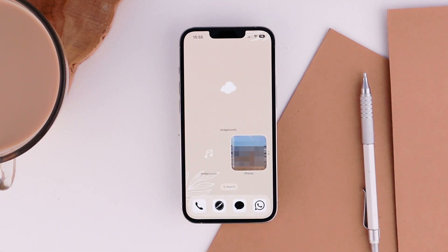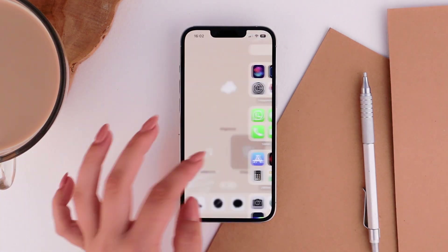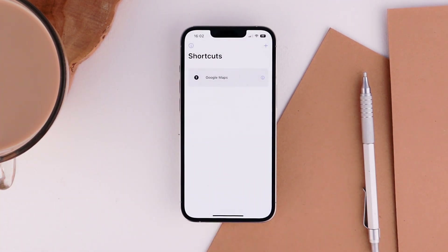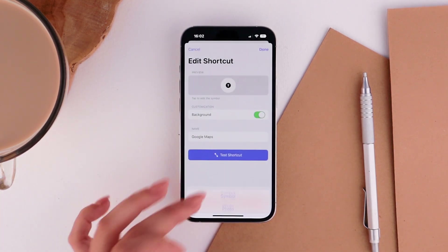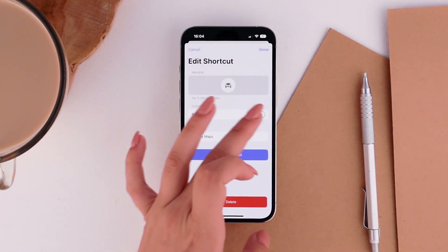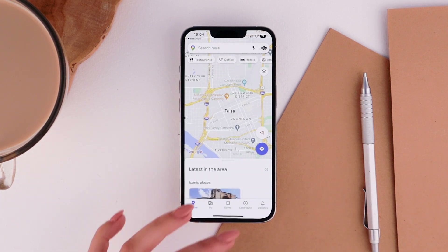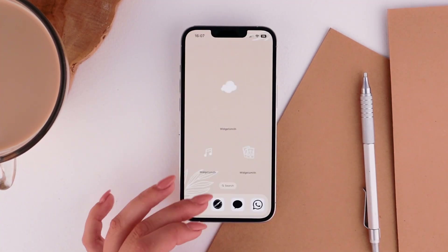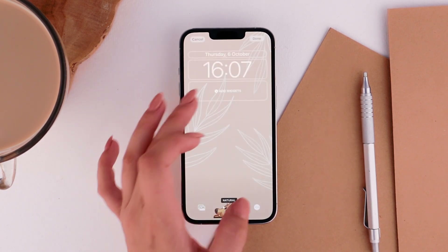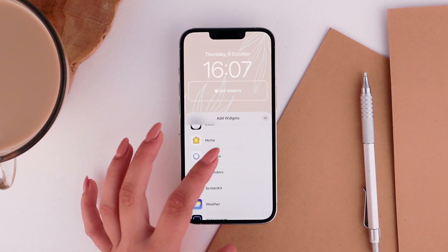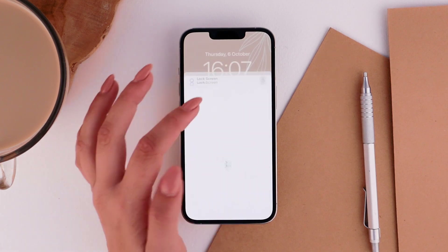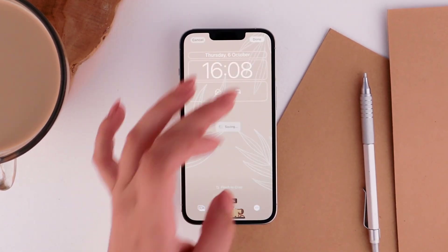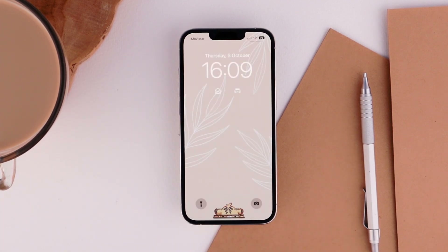For the lock screen, I wanted practical widgets for quicker app access. I'm going to use LockFlow. In LockFlow, tap Add App Launcher, choose the app you want, tap on the new launcher you just created, choose a symbol, unselect the background, and test the shortcut. Repeat for all the widgets you want — you have a maximum of four per lock screen. Then go to your lock screen, long press, tap Customize, add a widget under the clock, select LockFlow, tap on the small widget, choose the one you want, and repeat for all. Tap Done and Set as Wallpaper Pair.